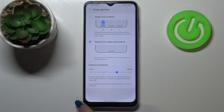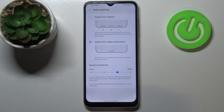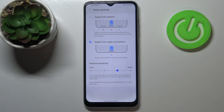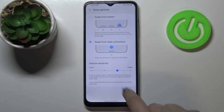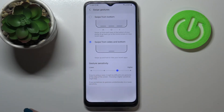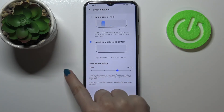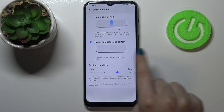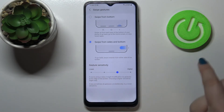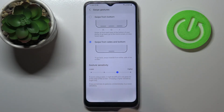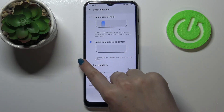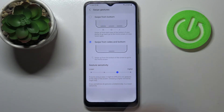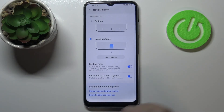So let me pick this option and right now I can show you how to use it. If I want to get back I have to swipe from the edge to the middle, as I said. It doesn't really matter which side — as you can see, I just got back.